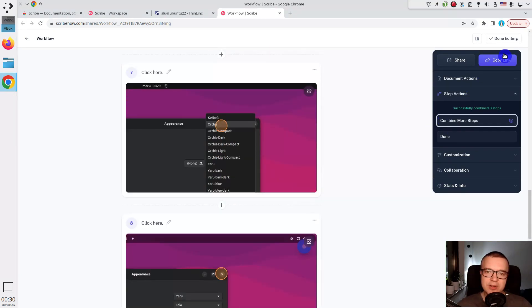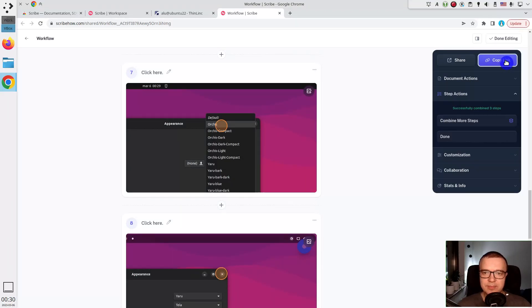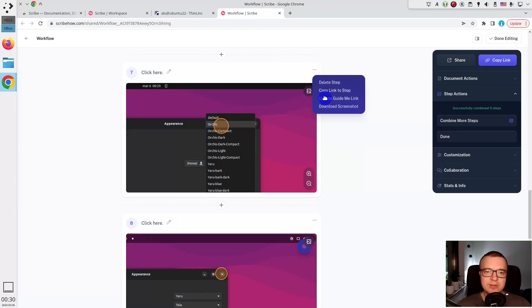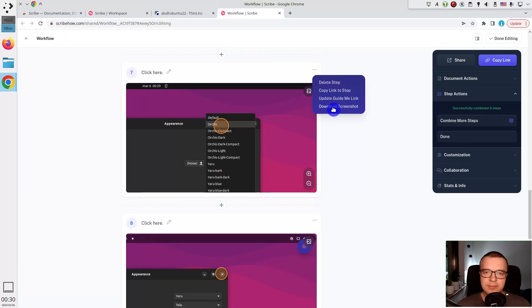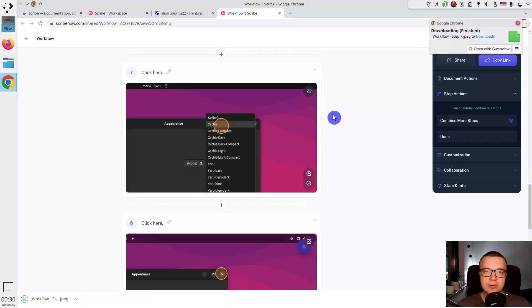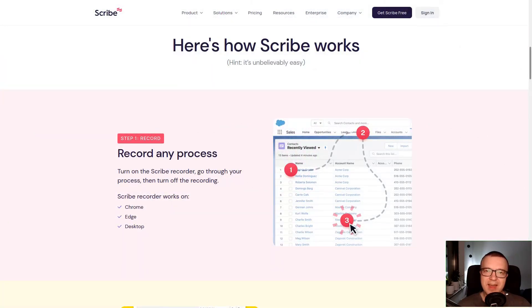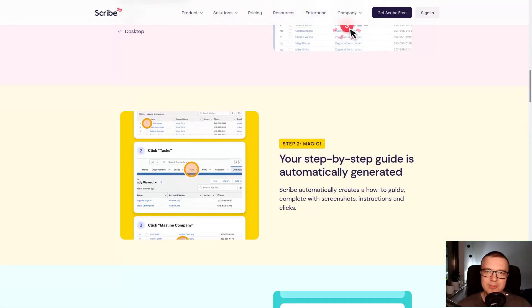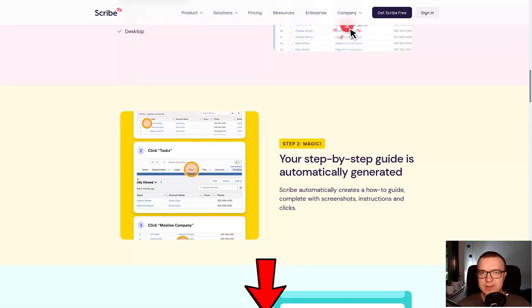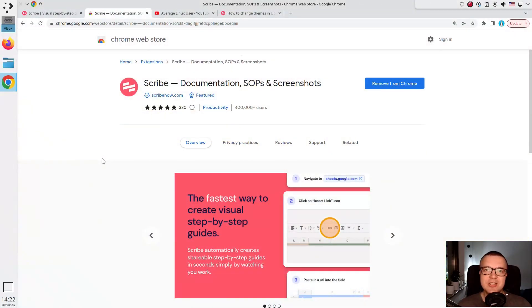When the guide is ready, I can easily share it by creating a link to it. I also often reuse these auto-generated screenshots and animations in my blog. There is an option to download each screenshot. I would like to thank Scribe for saving me a lot of time and for sponsoring this video. I leave the link to Scribe in the description. The Chrome extension is free to use.